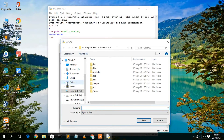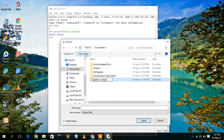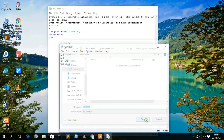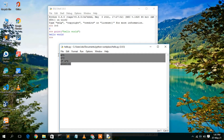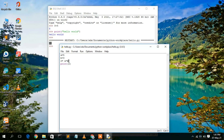Go to File, then Save As. Navigate to Documents and create a folder called 'Python Workspace' to keep all your Python files. Save the file as 'hello.py' and click Save. To run the program, click the Run button then Run Module, or press F5. You'll see the output 15, which is 3 * 5, correctly shown in the console.